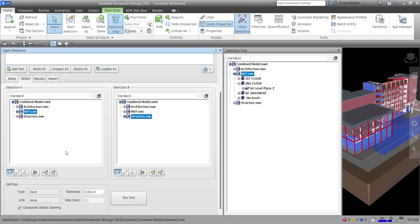In our next video, we will run the test and discuss the Results tab and Report tab. This covers the user interface of the Clash Detective tool in Navisworks Manage. Hopefully you learned something from this video — thank you for watching and have a nice day.